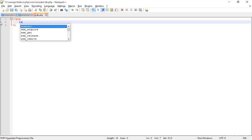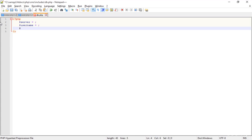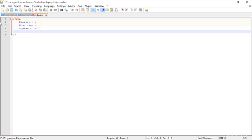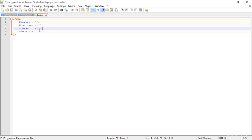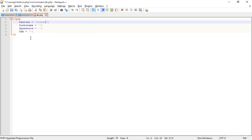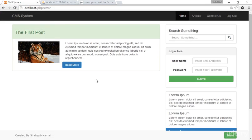Inside this file I'm going to add some things like the server name, the username, the password, and then the database name. The server name is 'localhost', and the database is 'cms_system'. Save that and go to the browser to check it out.